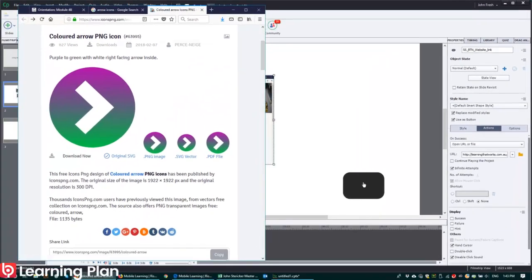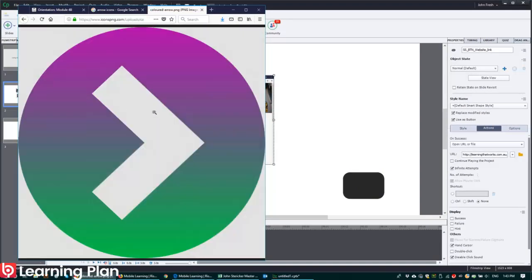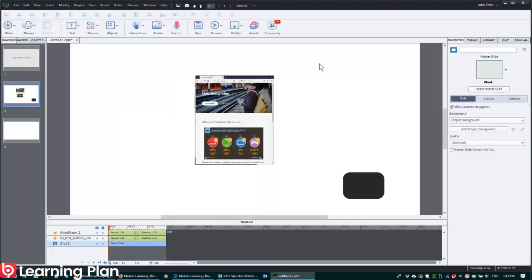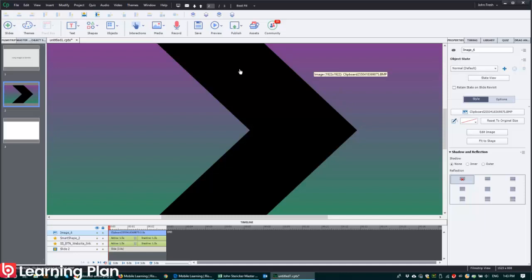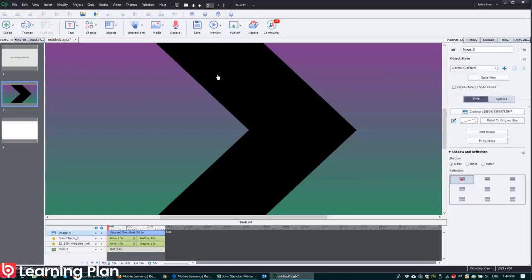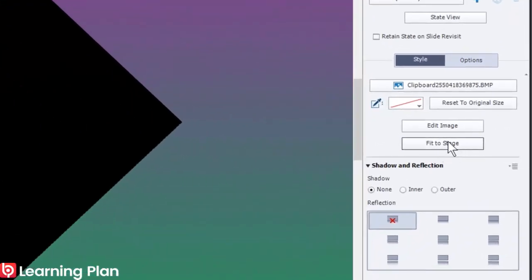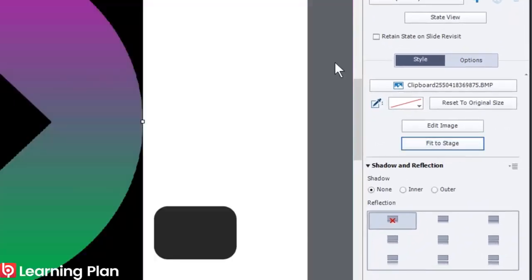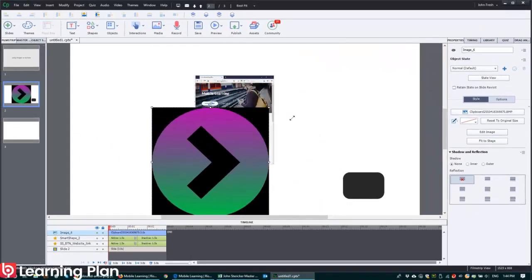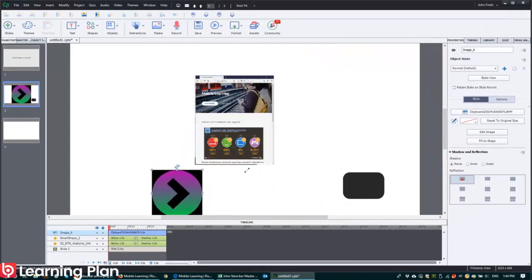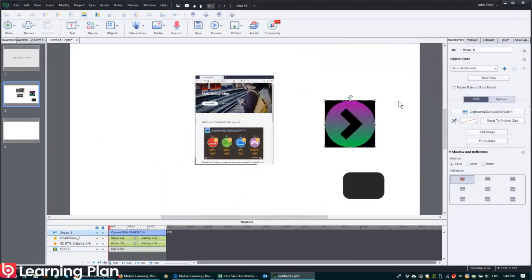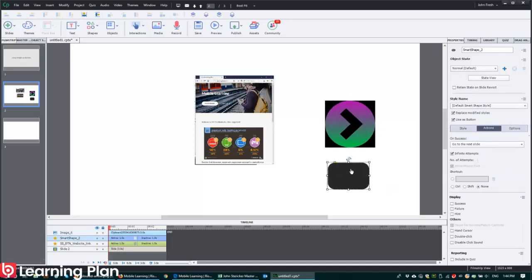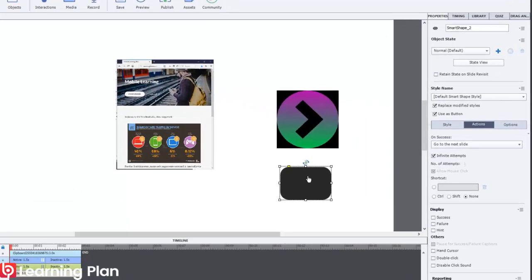I want to put this arrow inside this button here. So I'm going to open up this PNG file. Right mouse click, copy image. And then if I go back to Captivate and then Paste, this is really big. So I've got the image selected. I can click Fit to Stage. And I'm just going to make that really small.